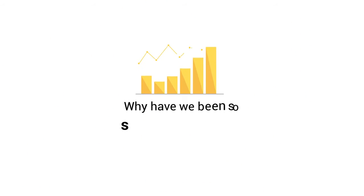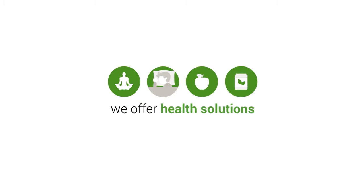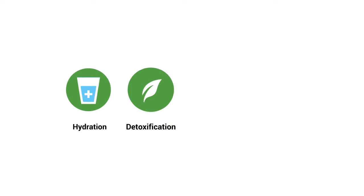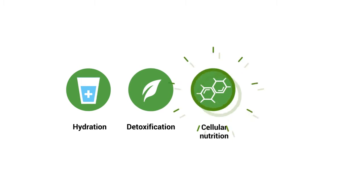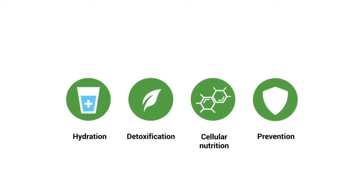Why have we been so successful? We don't just offer products, we offer health solutions which are based on four principles: hydration, detoxification, cellular nutrition and prevention.